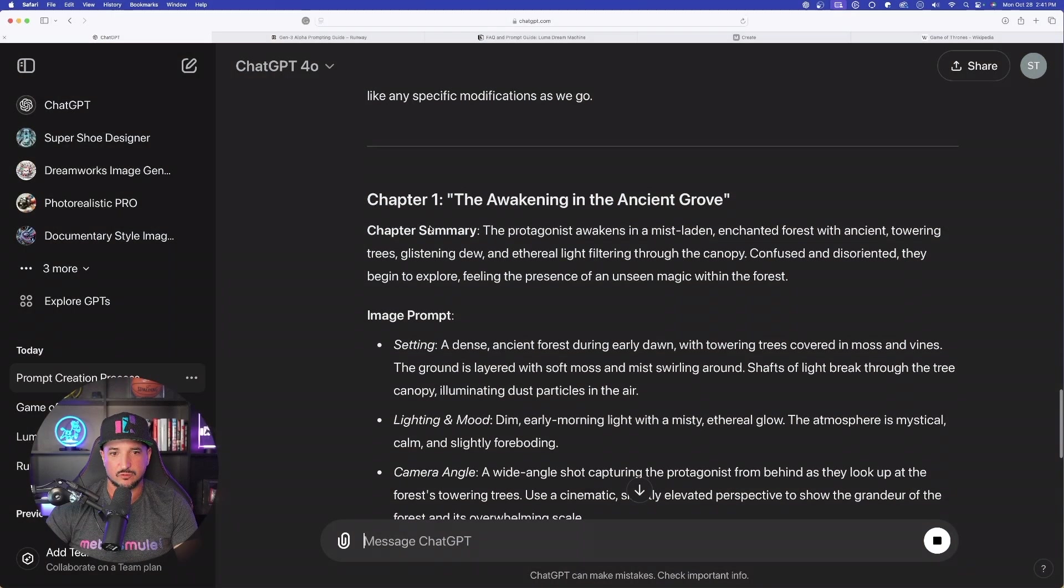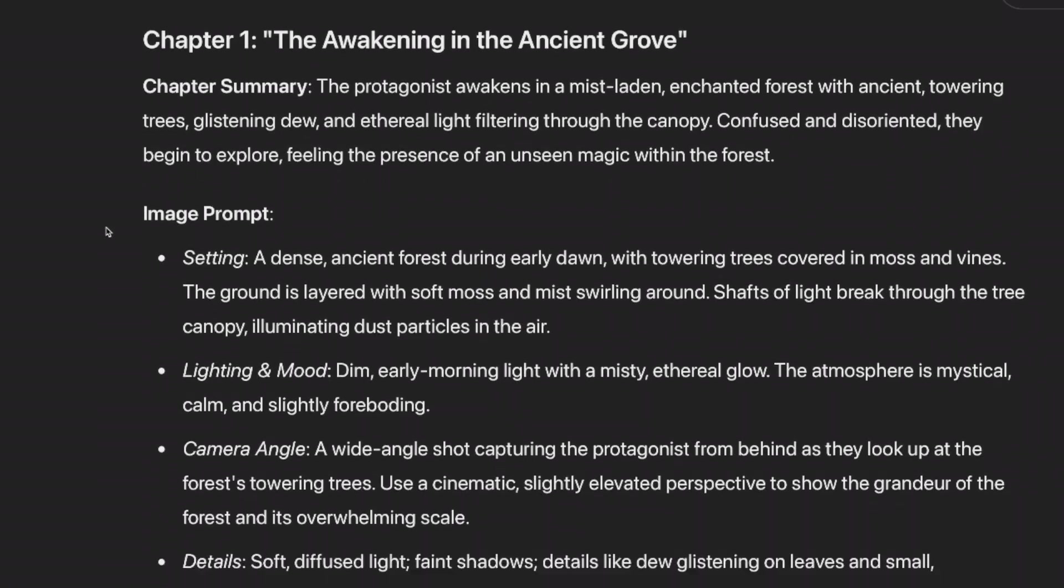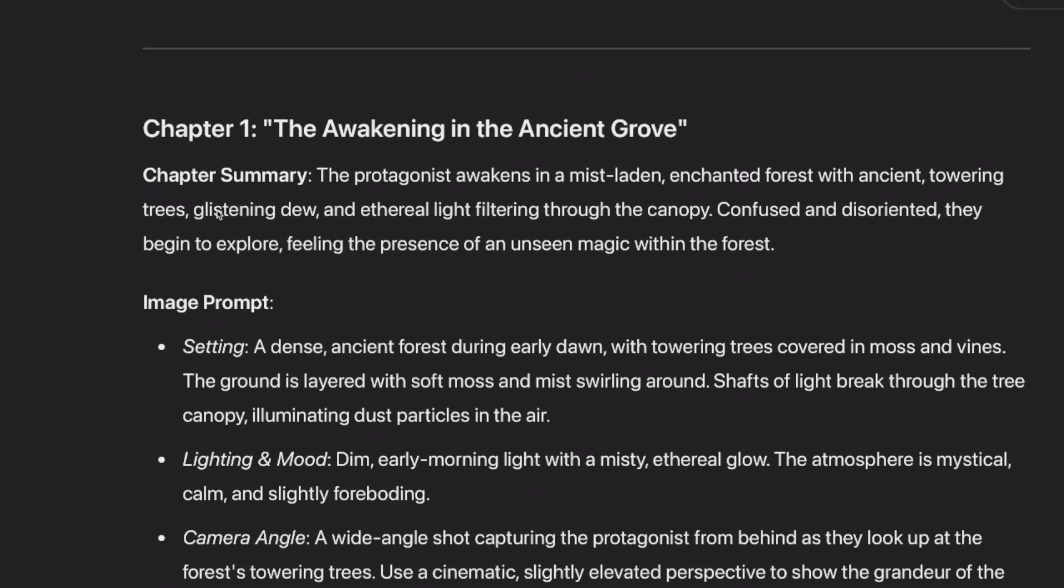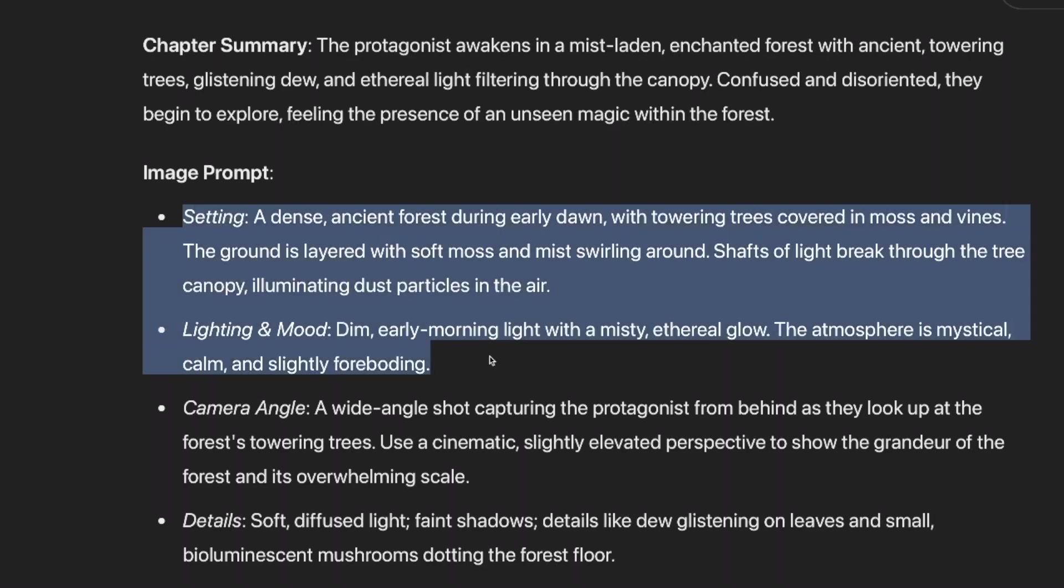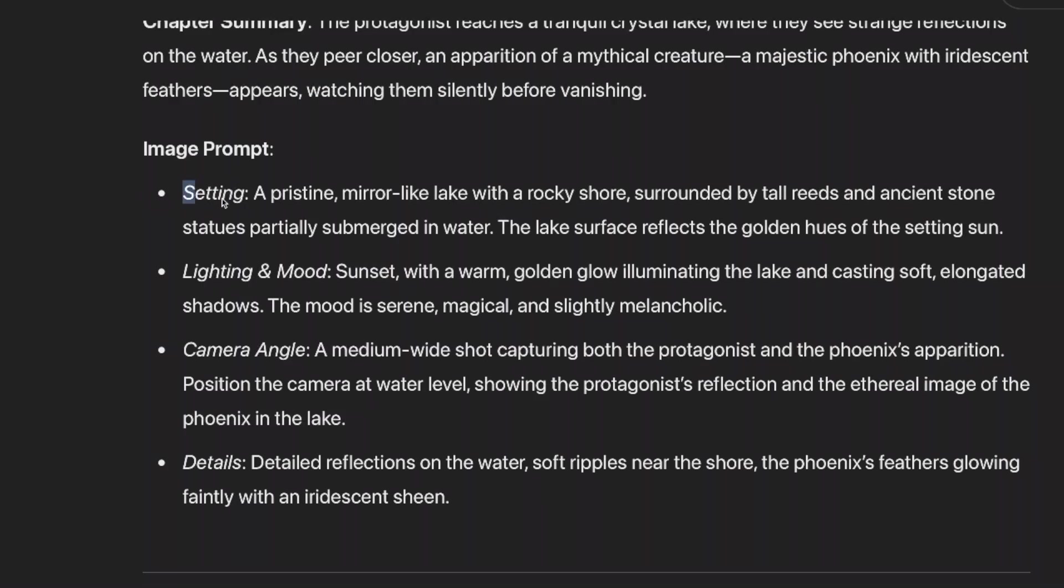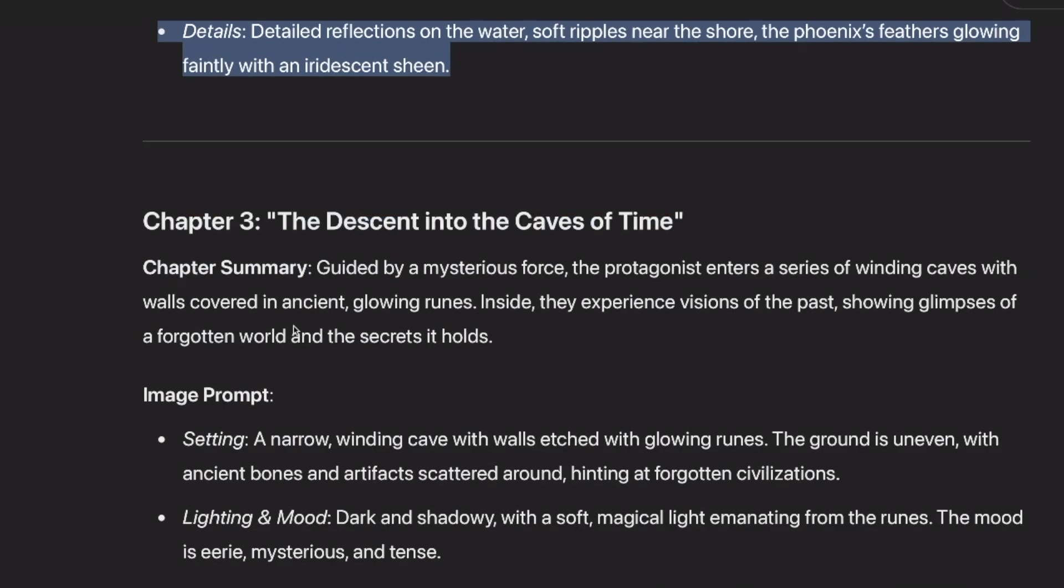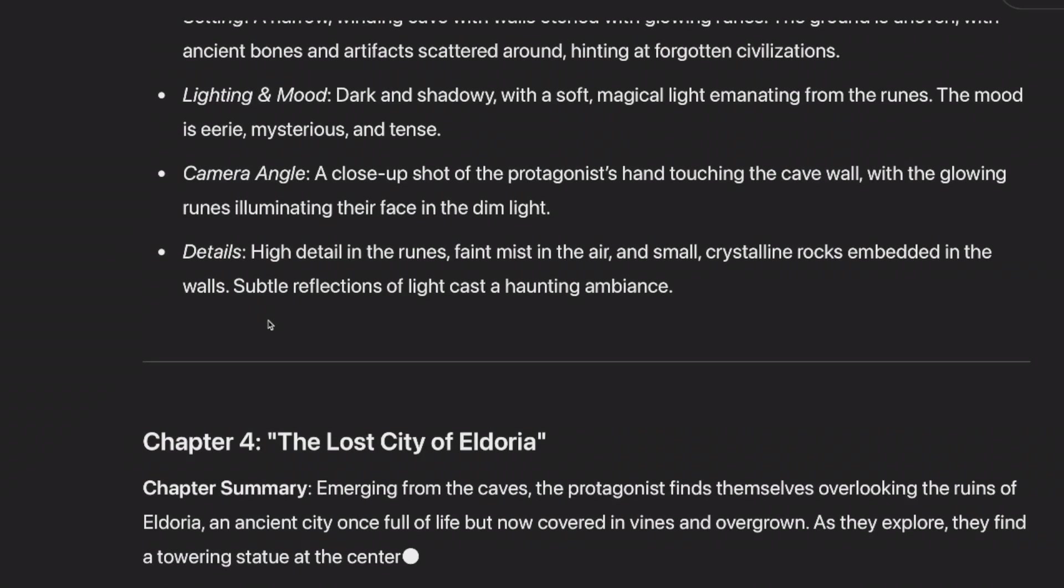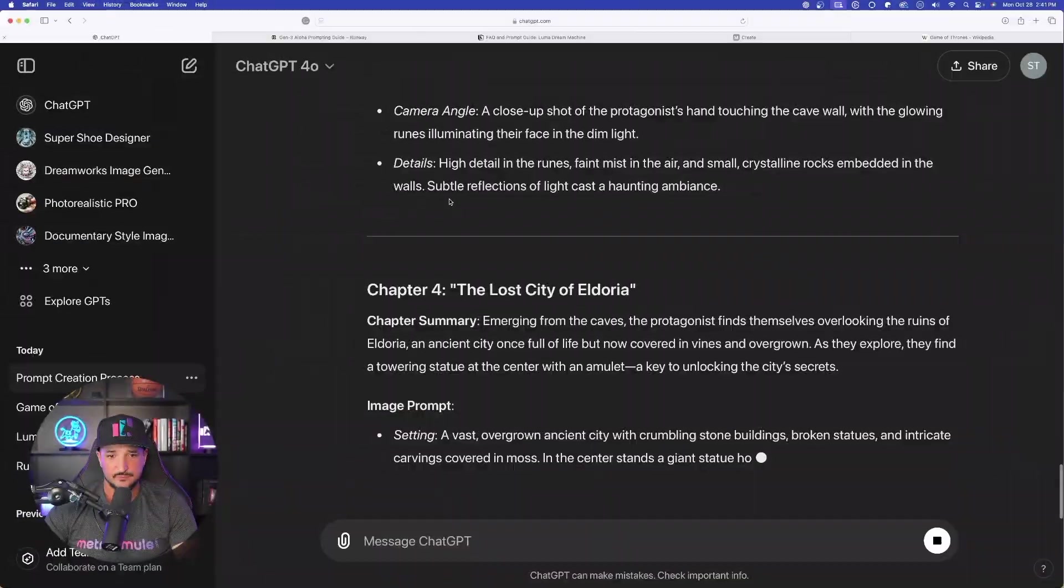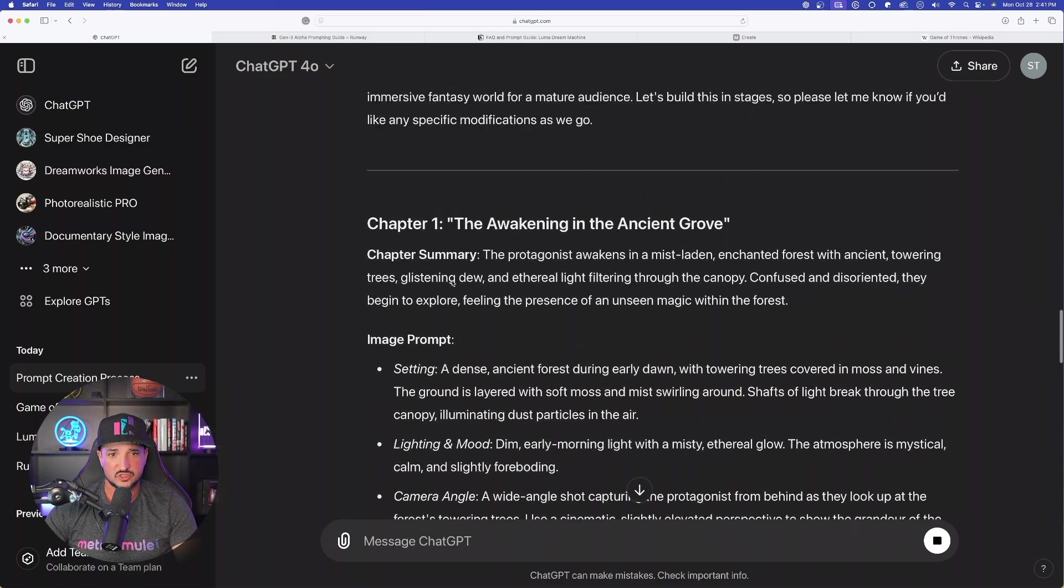It's a mega prompt generator for basically anything that you want. And then look right away, it's going to give me chapter one, the awakening in the ancient grove. For each chapter I'm going to get these image prompts. There we have that one. We come down here for chapter two and then we come down here for chapter three. Pretty good. So let's go ahead and just start with the first one. Now remember, I could have made this a lot better, but for the first chapter, let's just see how good of a job that this can do.